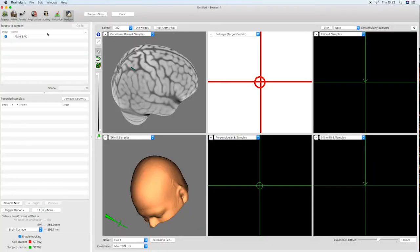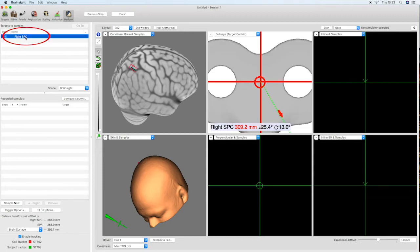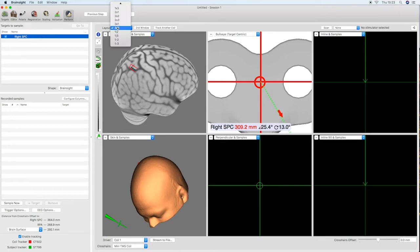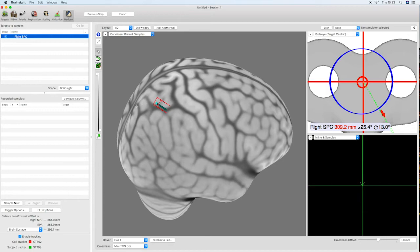After completing the subject registration we are now ready to start navigating the TMS coil to our intended target. First select the intended target in the target list in the top left hand side of the screen. This will then be displayed in the bullseye view.